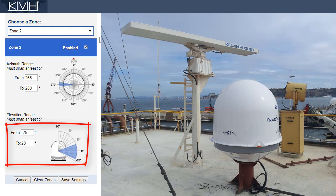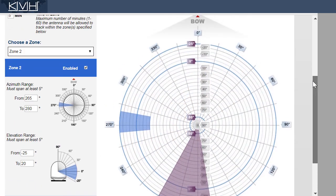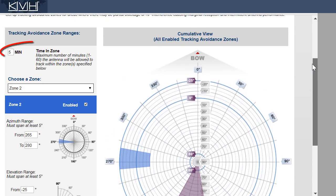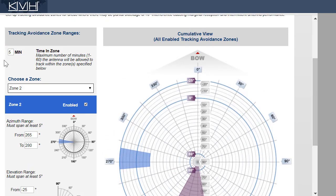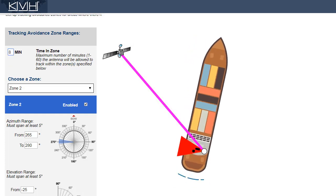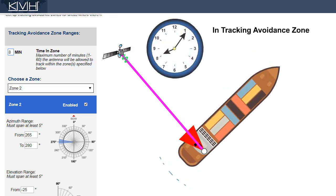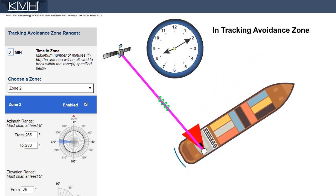The lower height of the spotlight allows us to minimize that zone's elevation — the antenna can see over it. Once you've set up your zones, you have the option to change the time in zone setting. This is how long the antenna will be allowed to point within a zone while your vessel is turning. Based on the vessel's rate of turn, if the antenna will pass through a zone within the allotted time, it will stick with the current satellite.